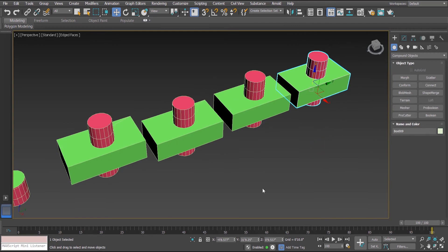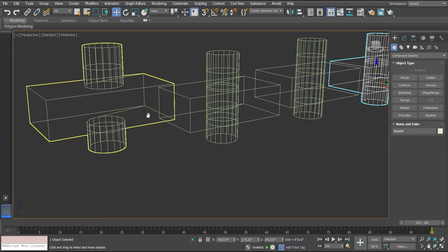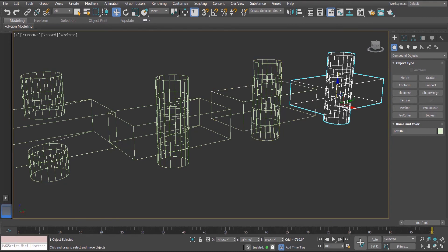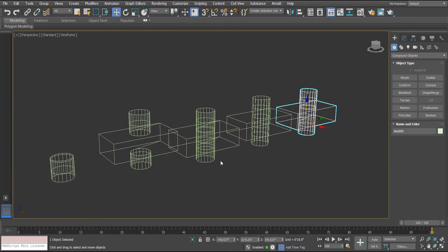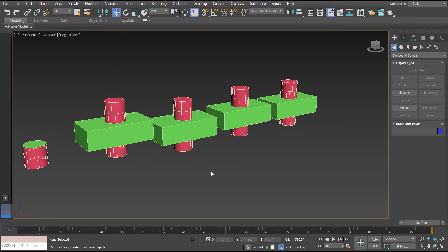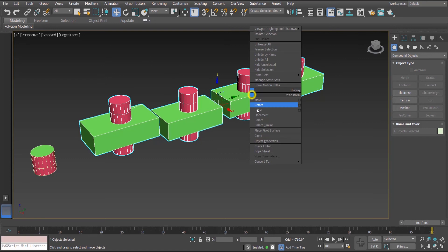To check the difference we will get into wireframe mode by pressing F3. In the first one — Union — the intersected part is missing in the wireframe, whereas in the other three remaining operations the entire objects are still visible. Let's turn back to shaded mode to examine further.